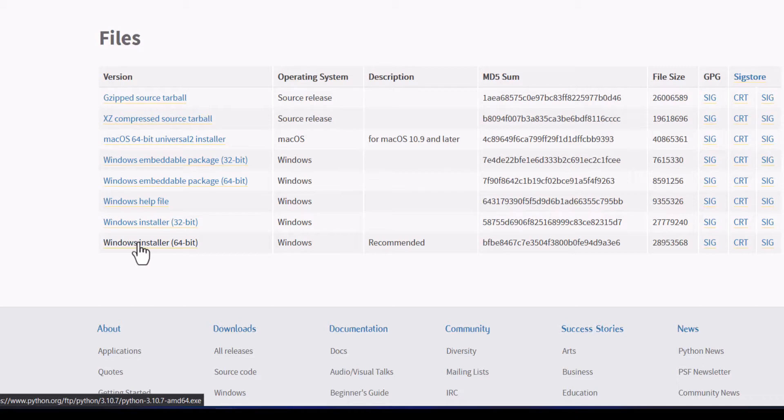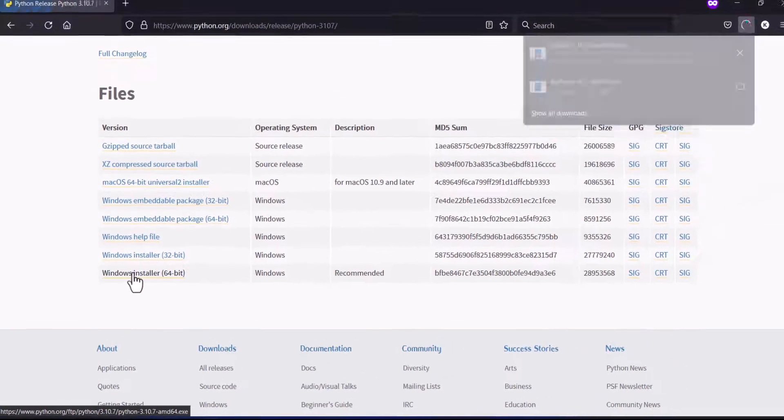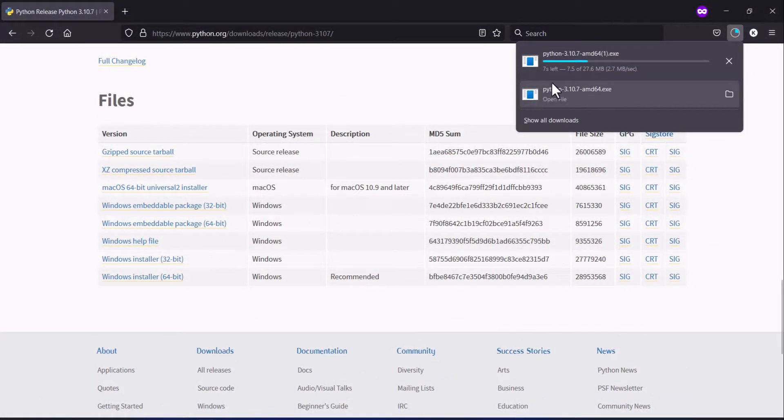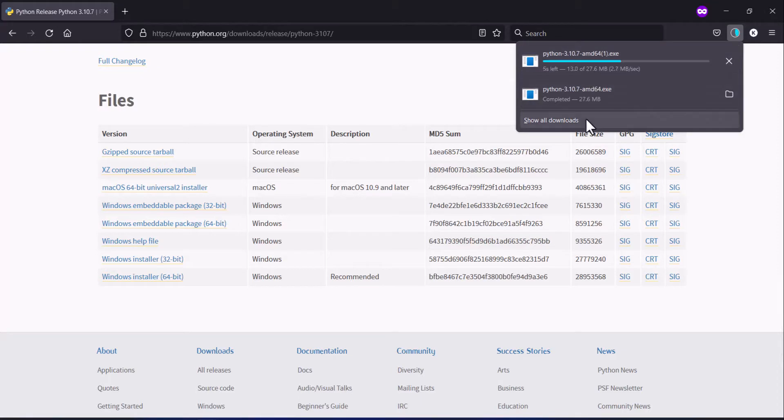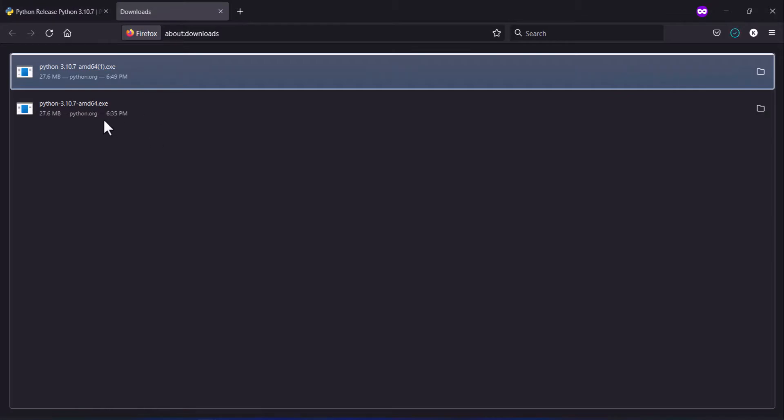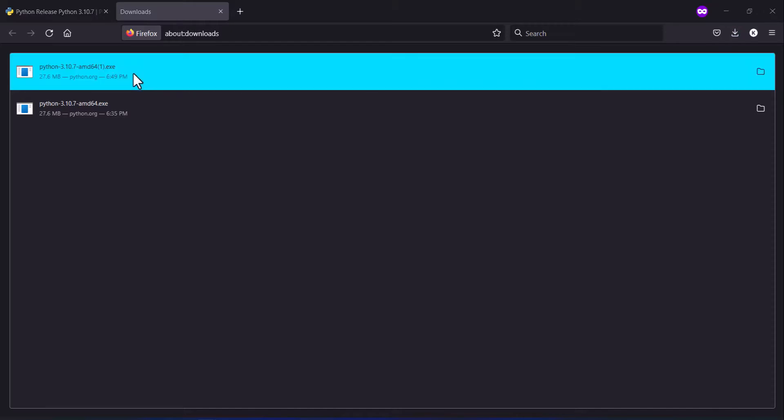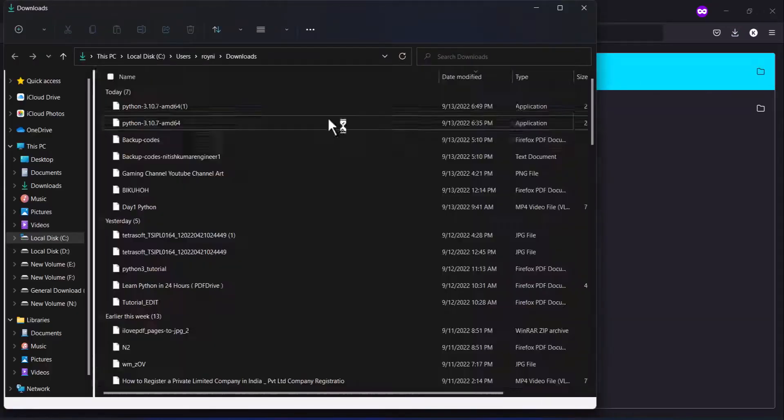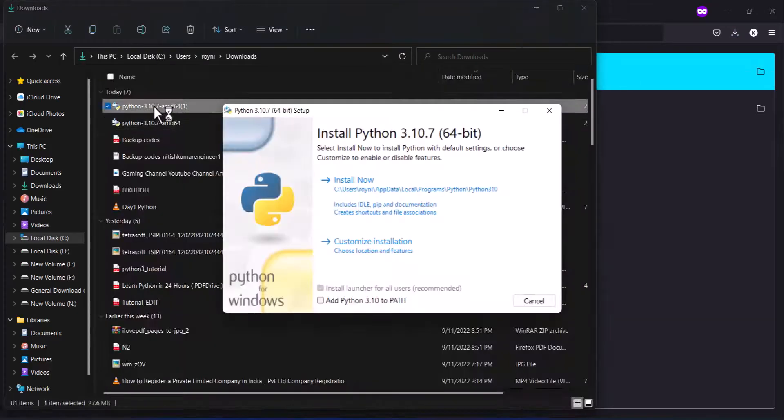You can see here the download has started. I already downloaded this one, downloading once again for showing you. Double-click on this one, or you can open the folder and double-click on this link.